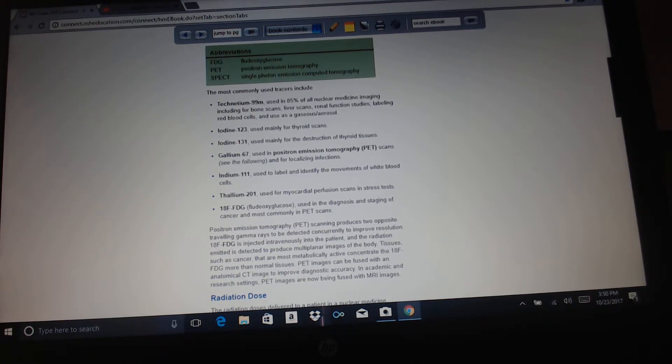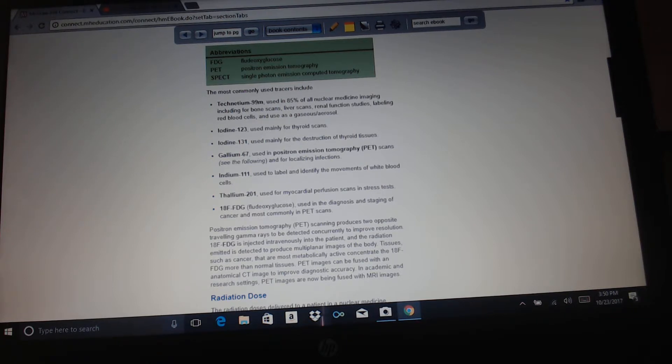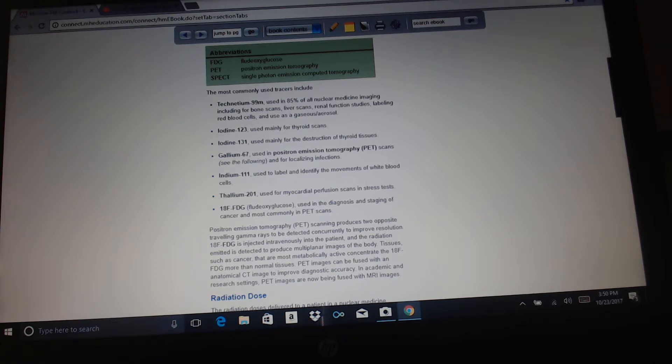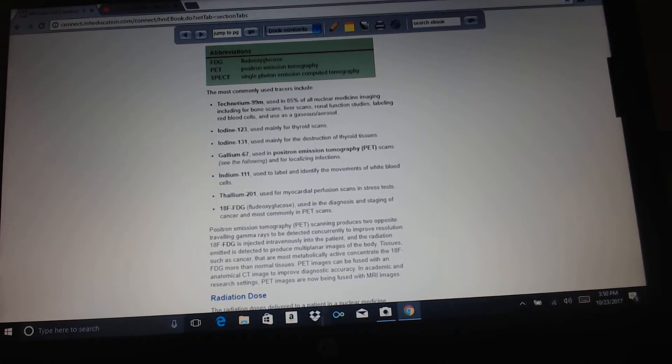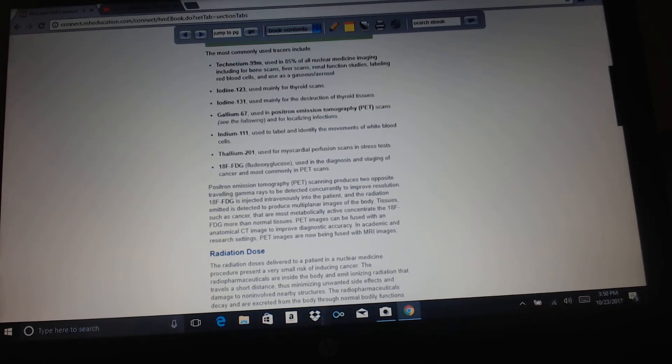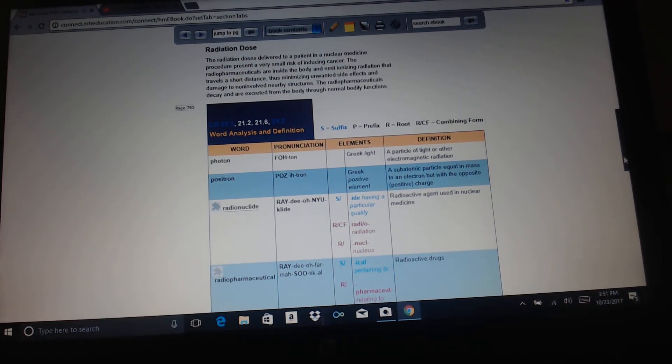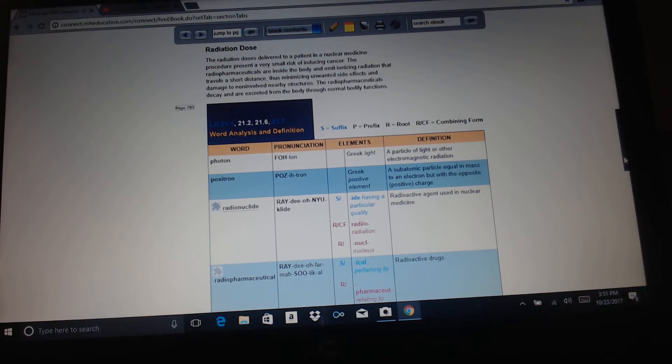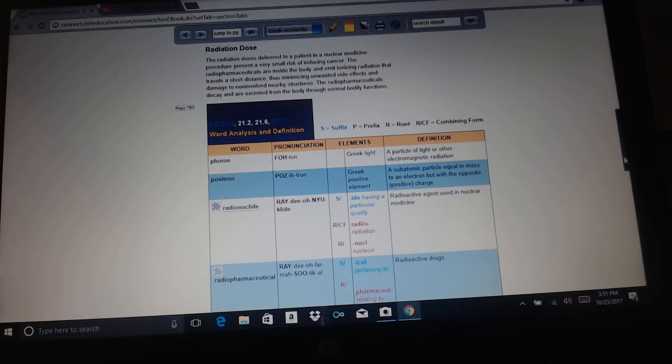Positron emission tomography scanning produces two opposite traveling gamma rays to be detected concurrently to improve resolution. 18-F-FDG is injected intravenously into the patient, and the radiation emitted is detected to produce multi-planar images of the body. Tissues such as cancer that are mostly metabolically active concentrate the 18-F-FDG more than normal tissues. PET scan images can be fused with an anatomic CT image to improve diagnostic accuracy. In academic and research settings, PET scans are now being fused with MRI images. Radiation dose: the radiation dose delivered to a patient in a nuclear medicine procedure presents a very small risk of inducing cancer. The radiopharmaceuticals are inside the body and emit ionizing radiation that travels a short distance, thus minimizing unwanted side effects and damage to non-involved nearby tissues. Radiopharmaceuticals decay and are excreted from the body through normal bodily functions.